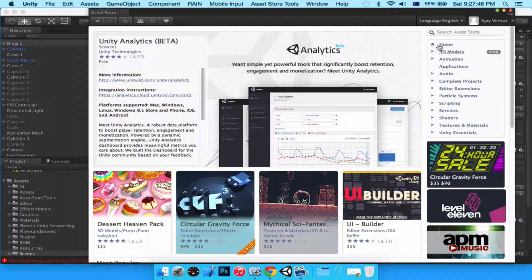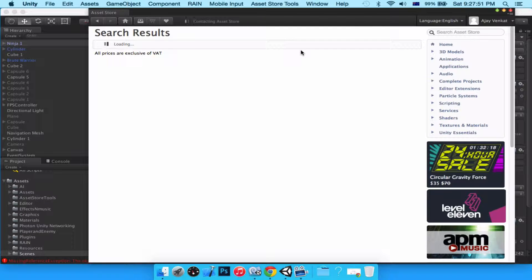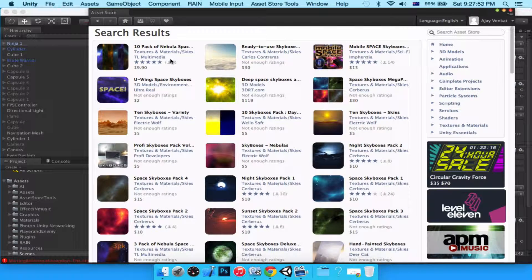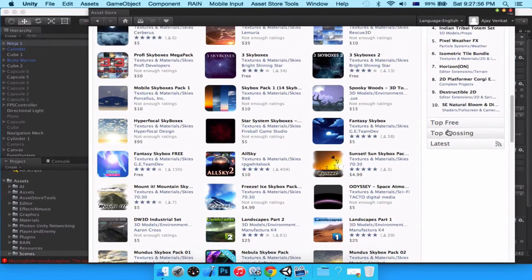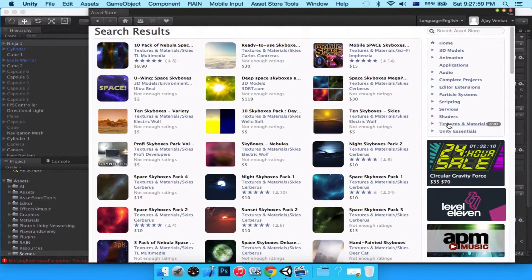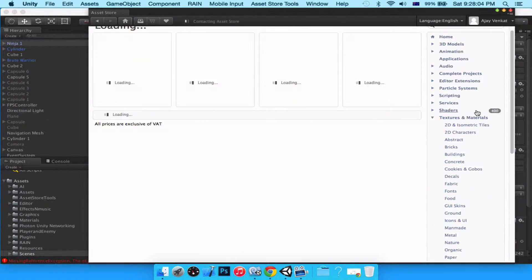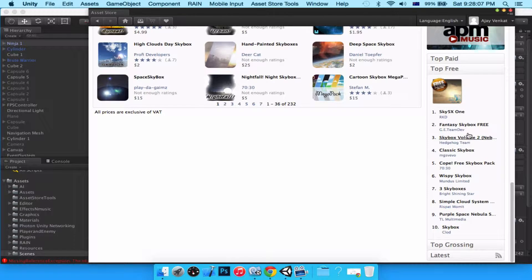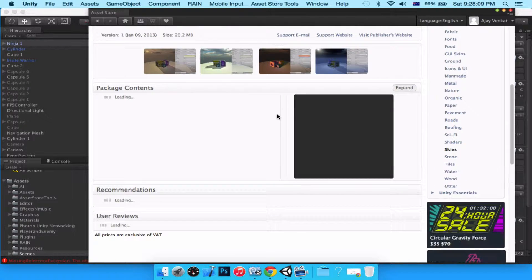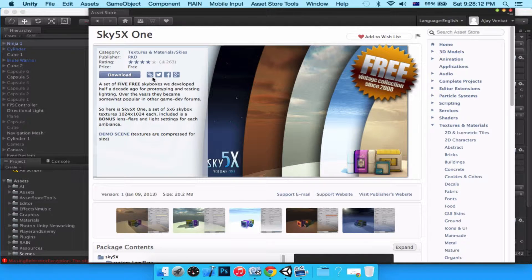Let's go to the home page and type in skyboxes. Under textures and materials, we'll go to the top three. Sky FX One seems to be the most free and best one, so let's click download on Sky FX One.